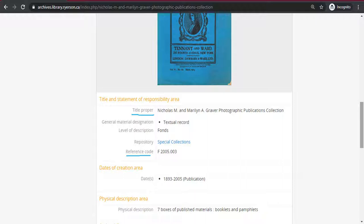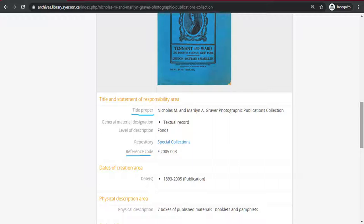So the eight series which this collection is divided into, the numbering would be F2005.003.1 for the first series, F2005.003.2 for the second series, and so on. Each of the lower level records would also have a unique title to go along with the reference code. These two pieces of information are always required if you ever request to view records at an archives, as this is often how the records are located by the staff.